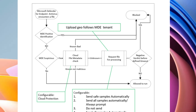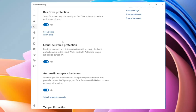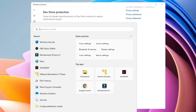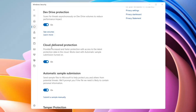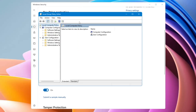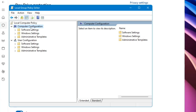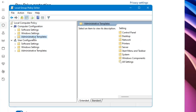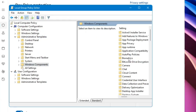Next you have Cloud Delivered Protection, which works together with Microsoft Defender to deliver protection faster than traditional security intelligence updates. In simple terms, this gives more advanced security against malware and threats. You can configure your protection level using the Group Policy Management Editor. On Windows 11 Pro, open Windows Search, type 'gpedit', click Edit Group Policy, and under Computer Configuration go to Administrative Templates.